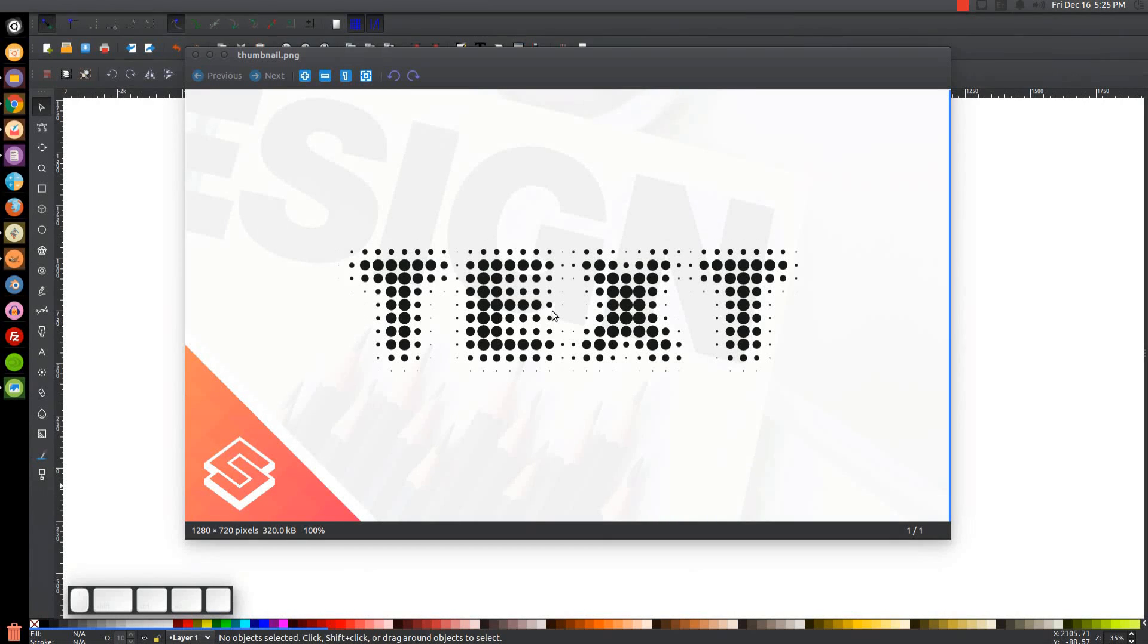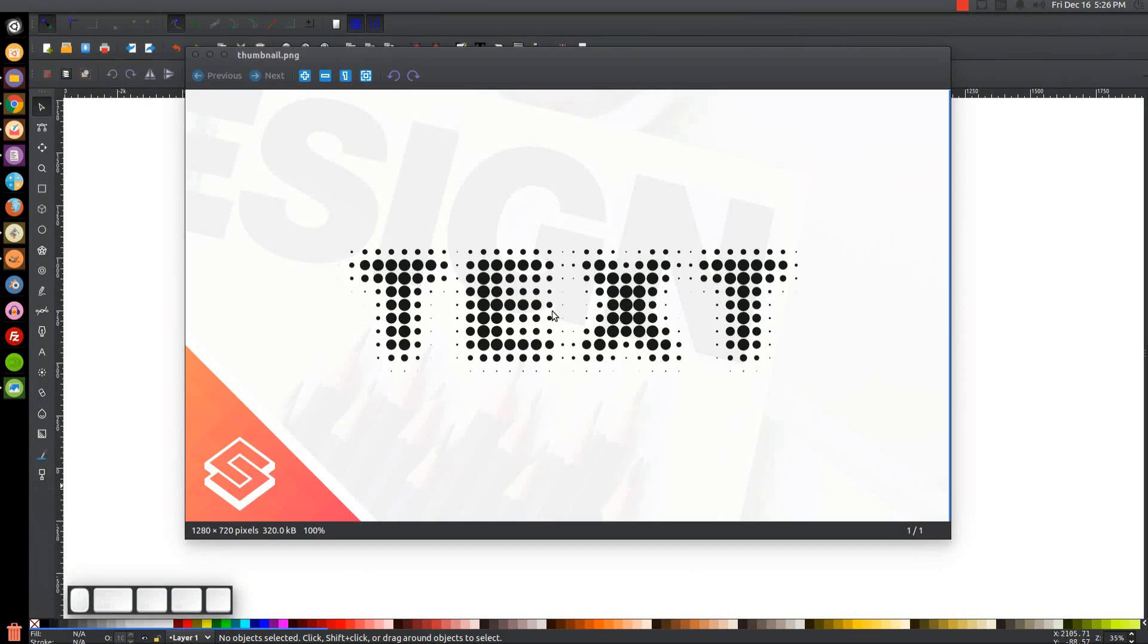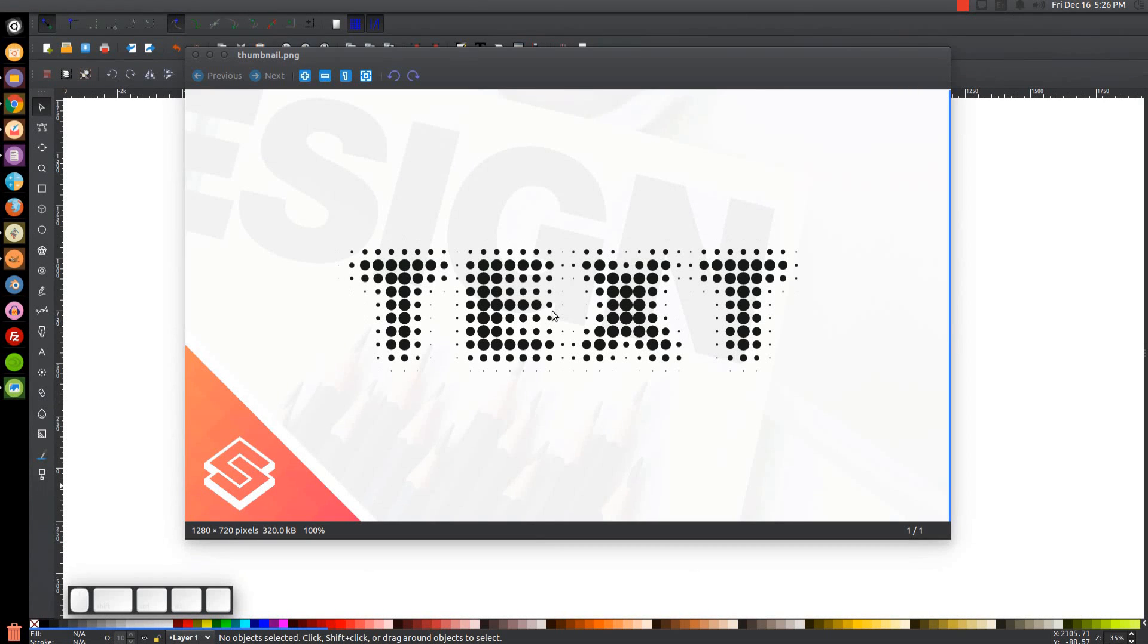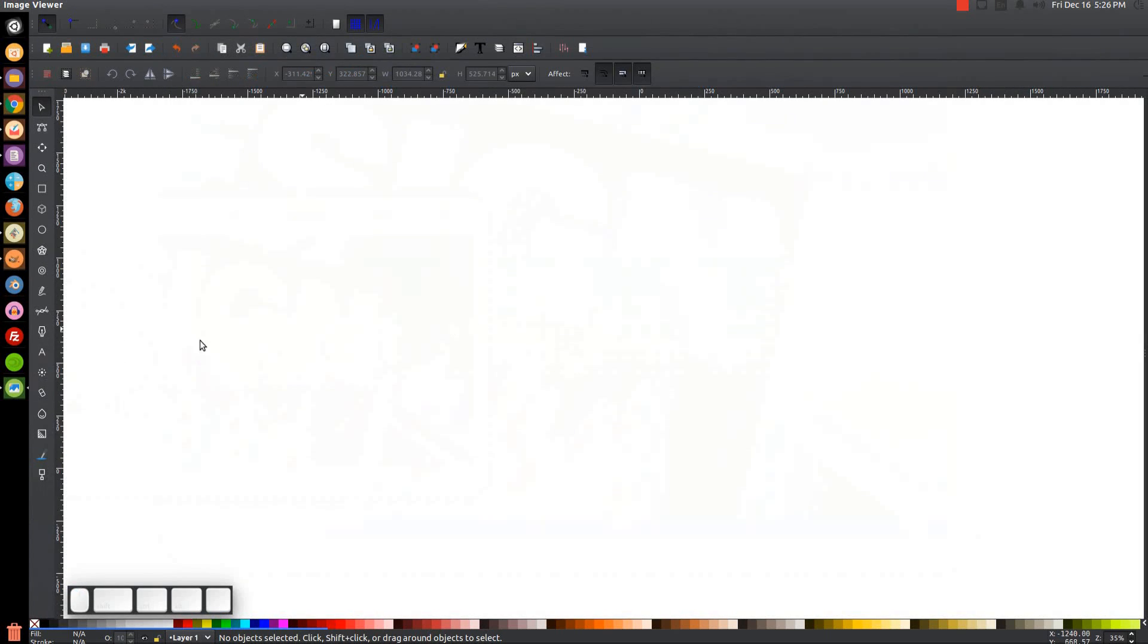Just make sure you download and install that font before opening Inkscape. If you try installing it while you have Inkscape open, you'll have to close out of Inkscape and restart it again in order for the font to be active within the software. So I'm going to close out of this and get started.